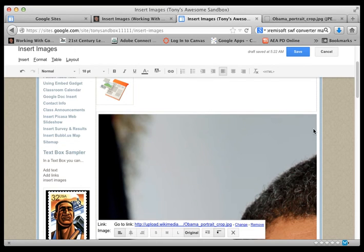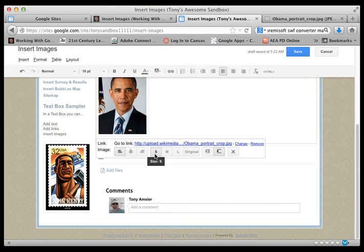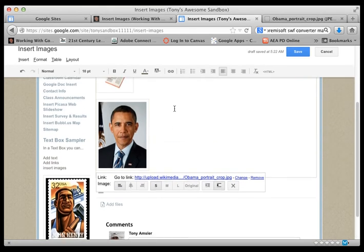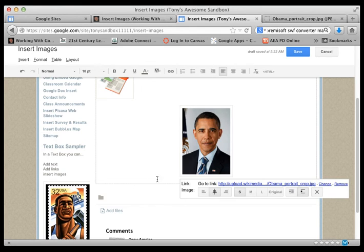Now I can, don't worry about this. It looks awful big. But I can adjust the size right away by clicking. Maybe this small. That's a little bit more workable. And I can align that image where I would like.